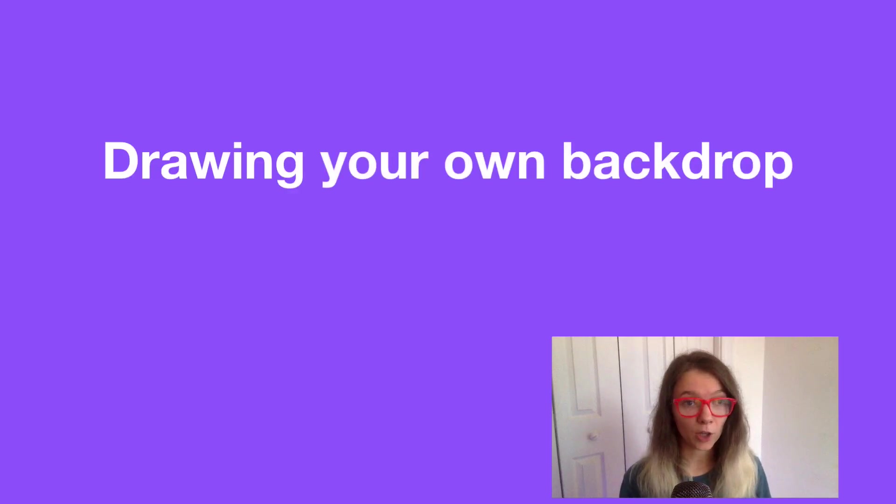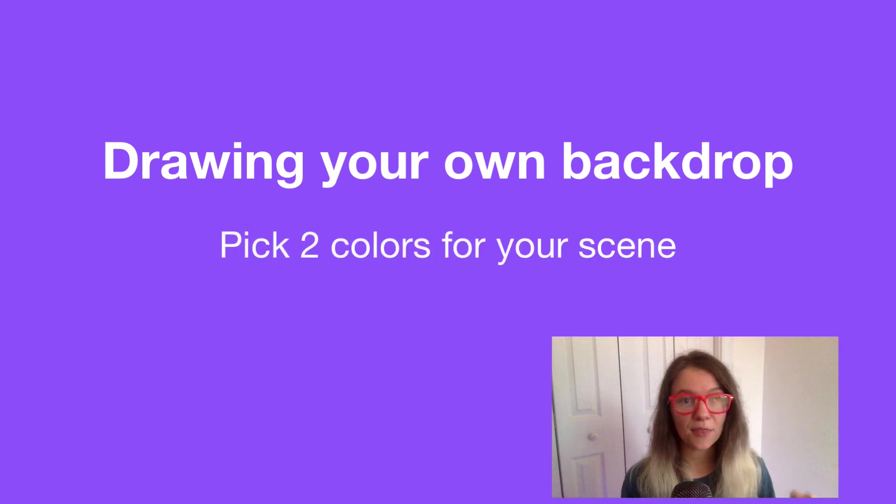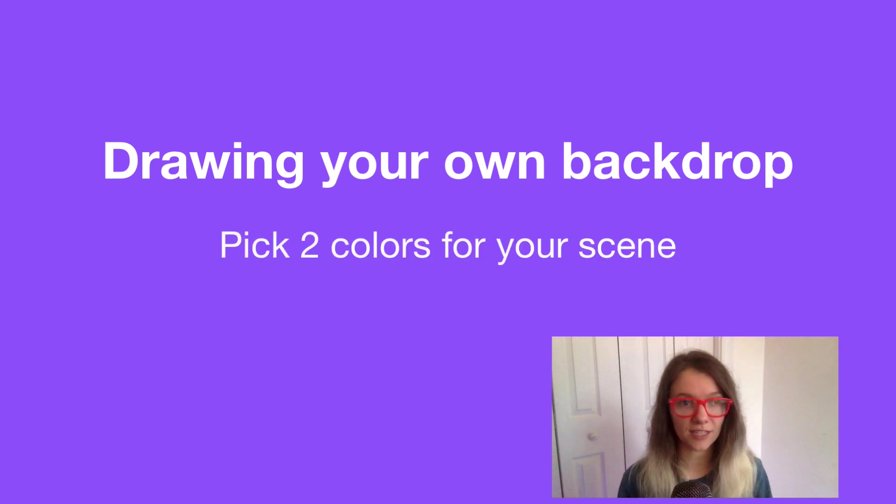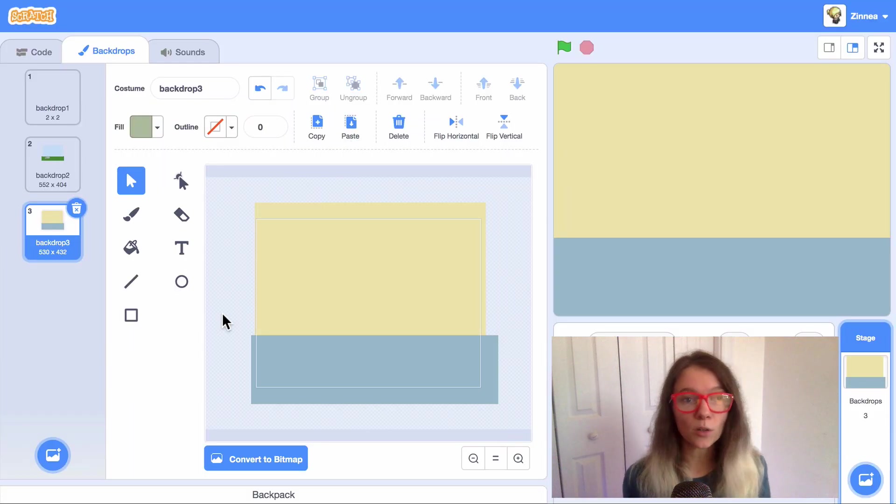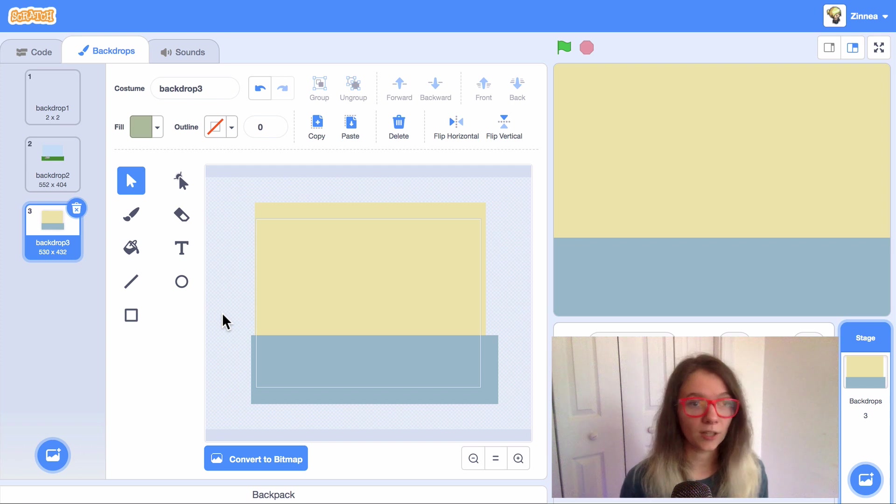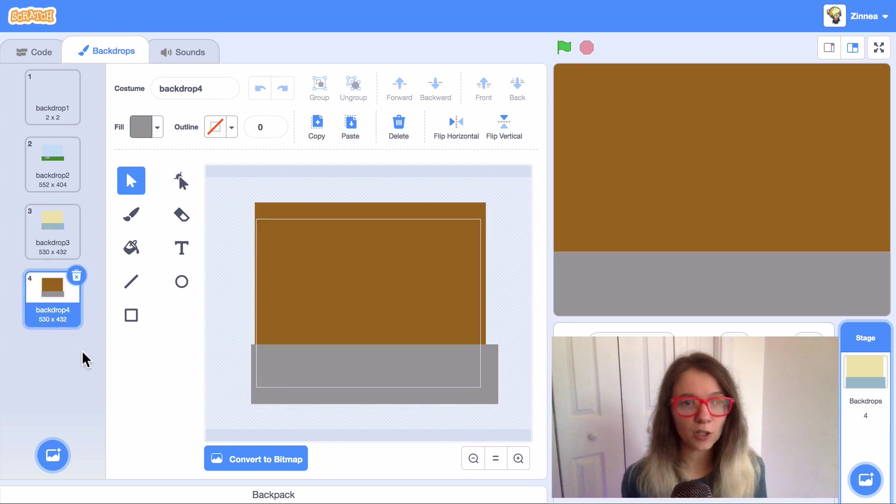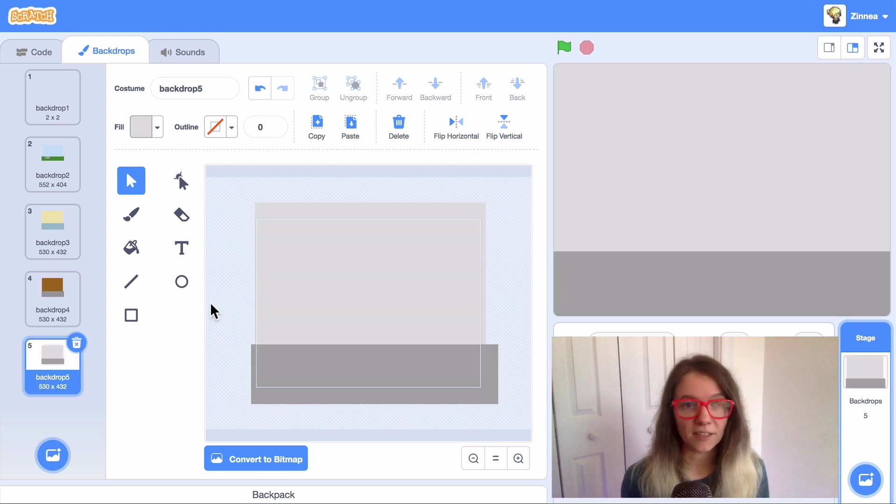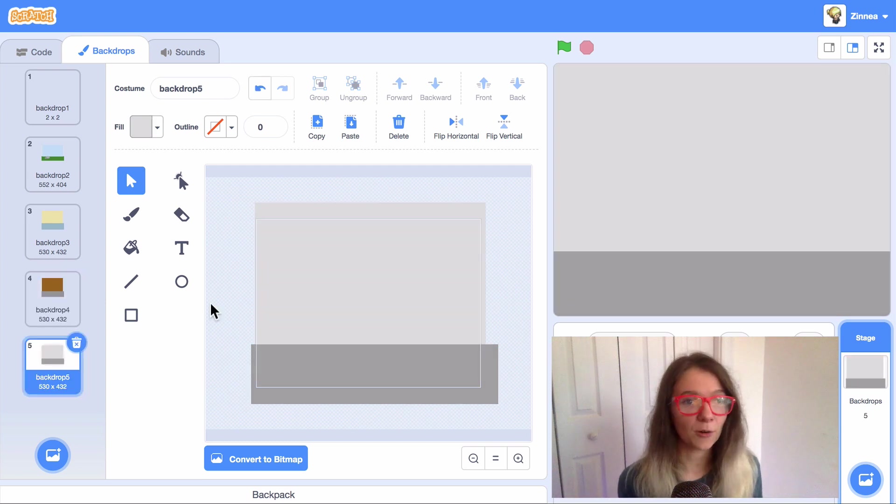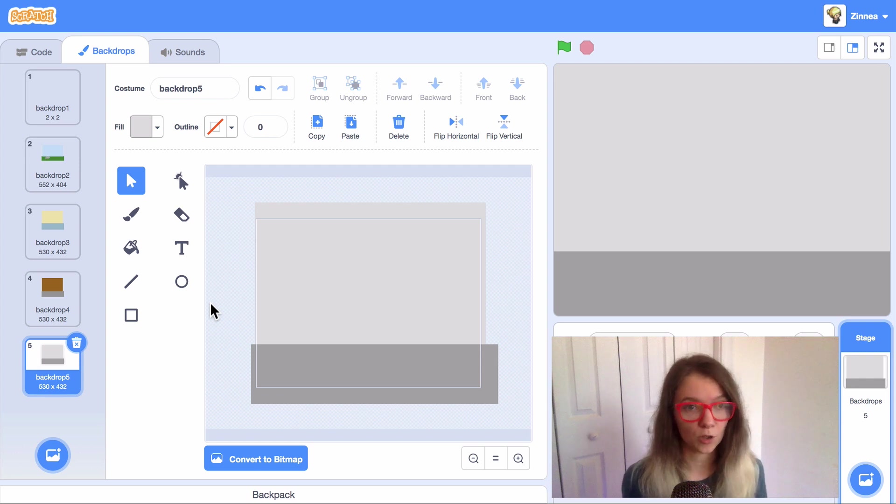So for drawing your own backdrops, one way you can start is by thinking of two colors for your scene. If it's an indoor scene, it could be a yellow wall and a blue floor. If it's a city scene, it could be a brownish reddish wall and a gray street. If it's a scene in a spaceship or a secret hideout or something, it could be a light gray wall and a dark gray floor.